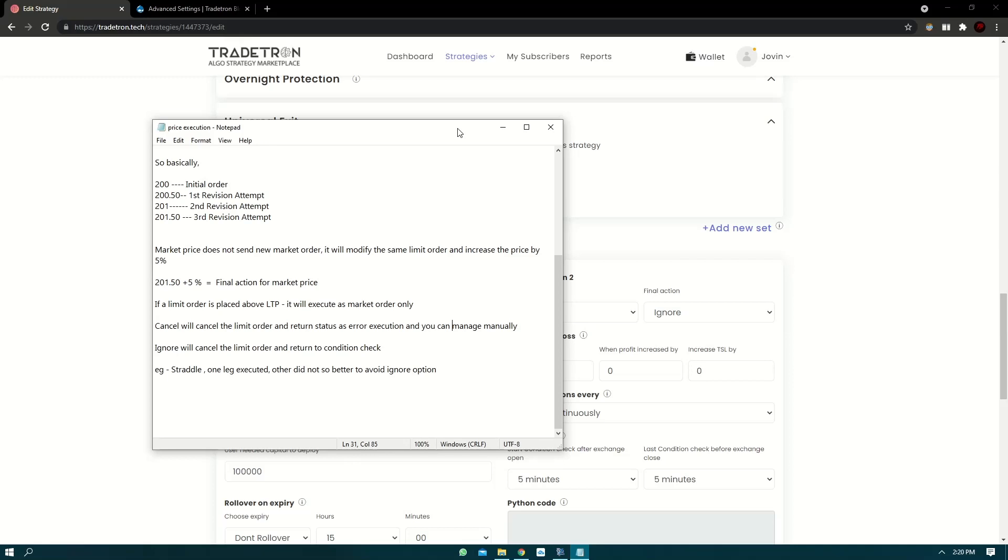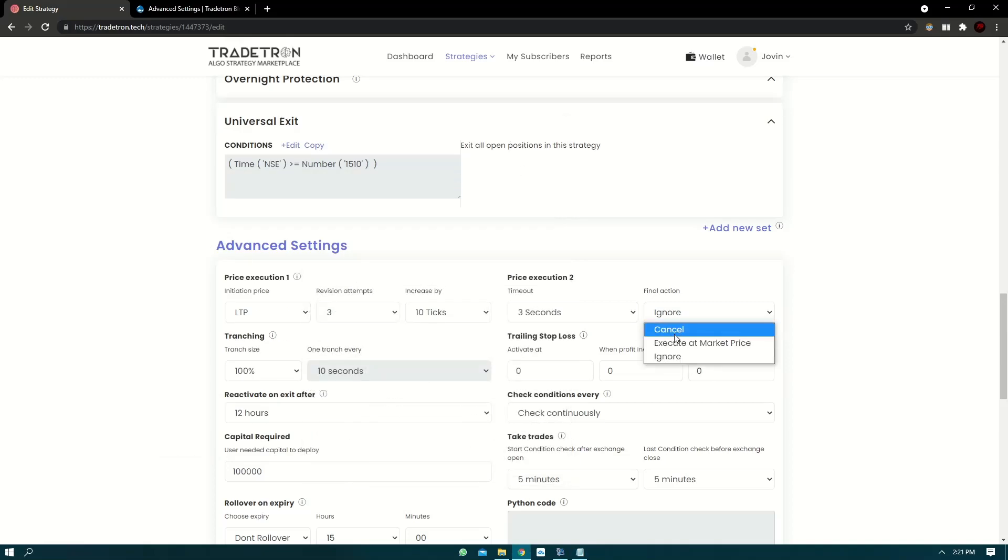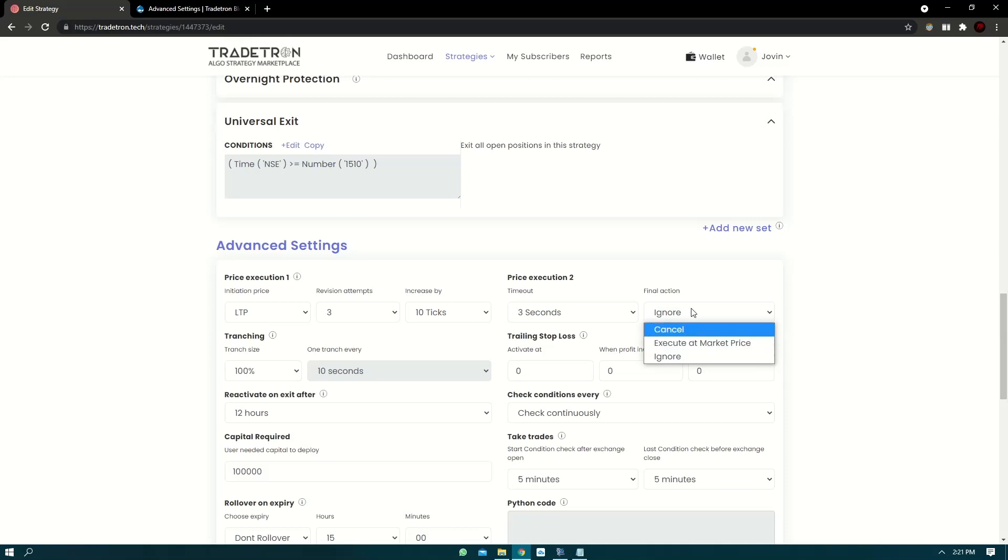Because your CE leg is entered, the status of your strategy will be live entered. And once it is live entered, it won't check for the other leg again. So basically what will happen at the end is in your straddle only the one leg will be executed and other will not. So what you guys can do is it is suggested that users use cancel or execute at market price as an option.